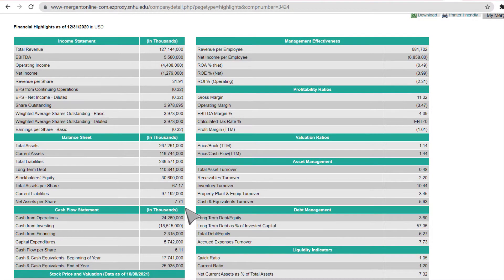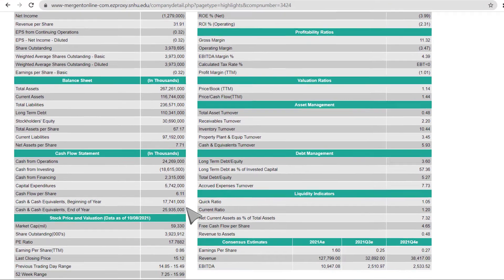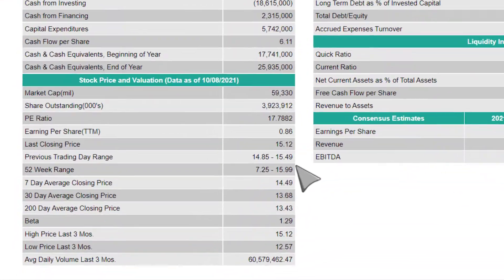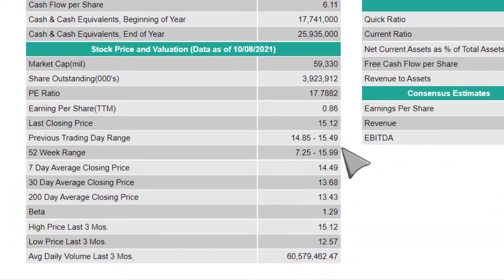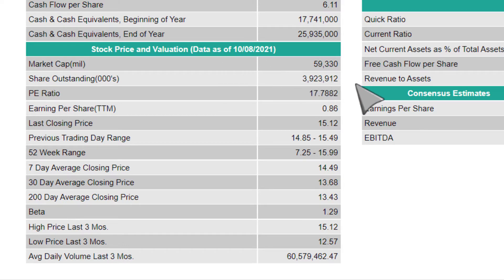Scroll down to the Stock Price and Valuation section. Note that this section is updated for the previous business day. You will find additional valuation information such as the price-to-earnings ratio and beta, a measure of the stock's volatility in relation to the overall market.